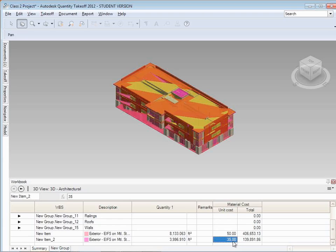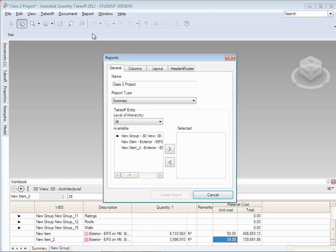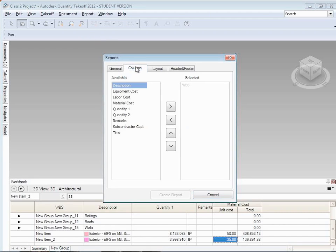And if you do play in Quantity Takeoff, the final step for you would be there's actually a whole reporting feature where you can choose what items you want to include, which columns you want to include, and it'll create a nicely formatted PDF that kind of summarizes the data that you chose to add up.